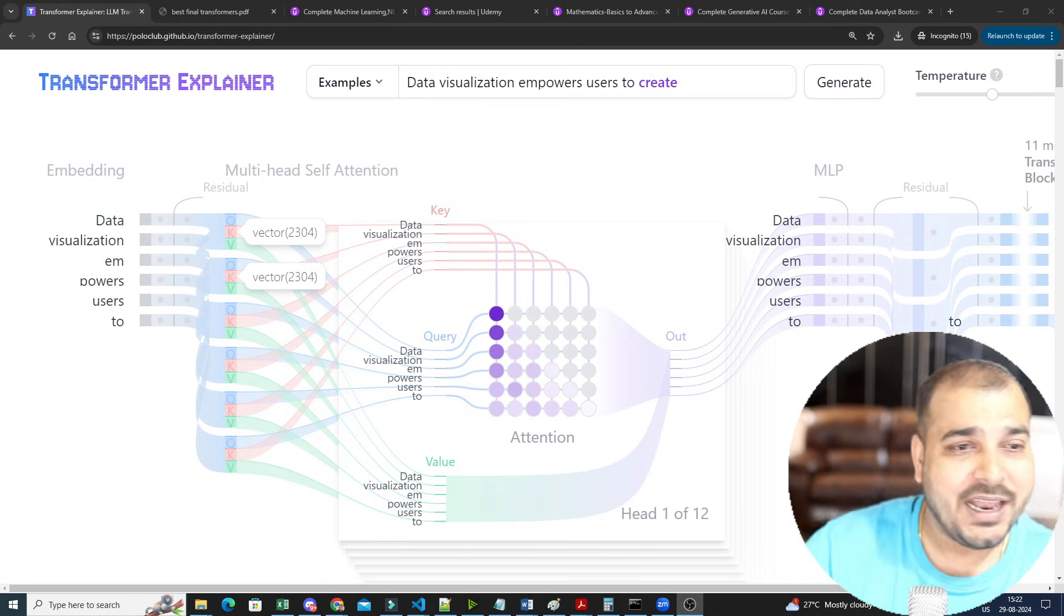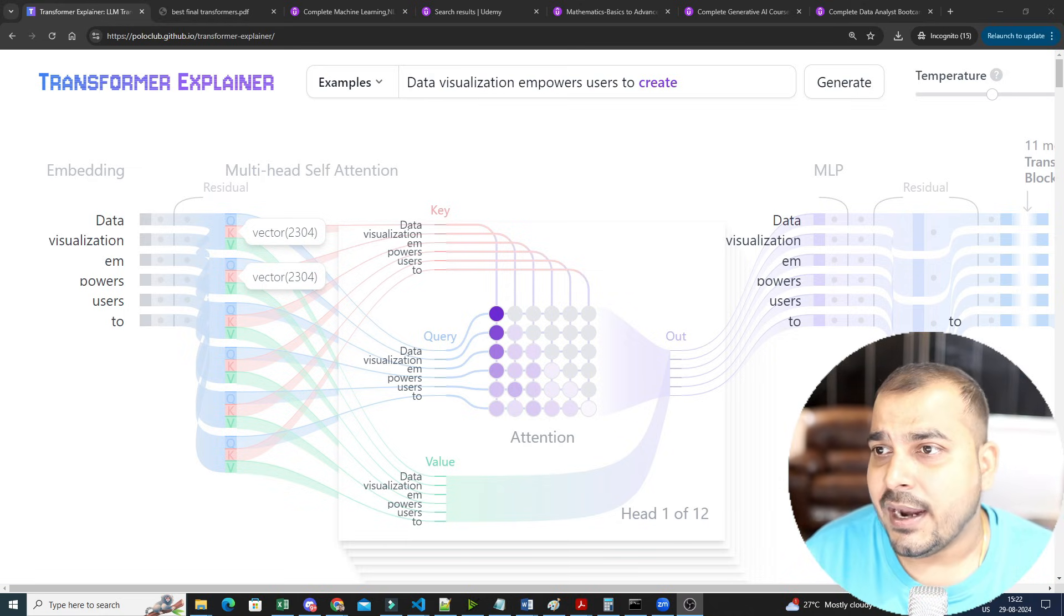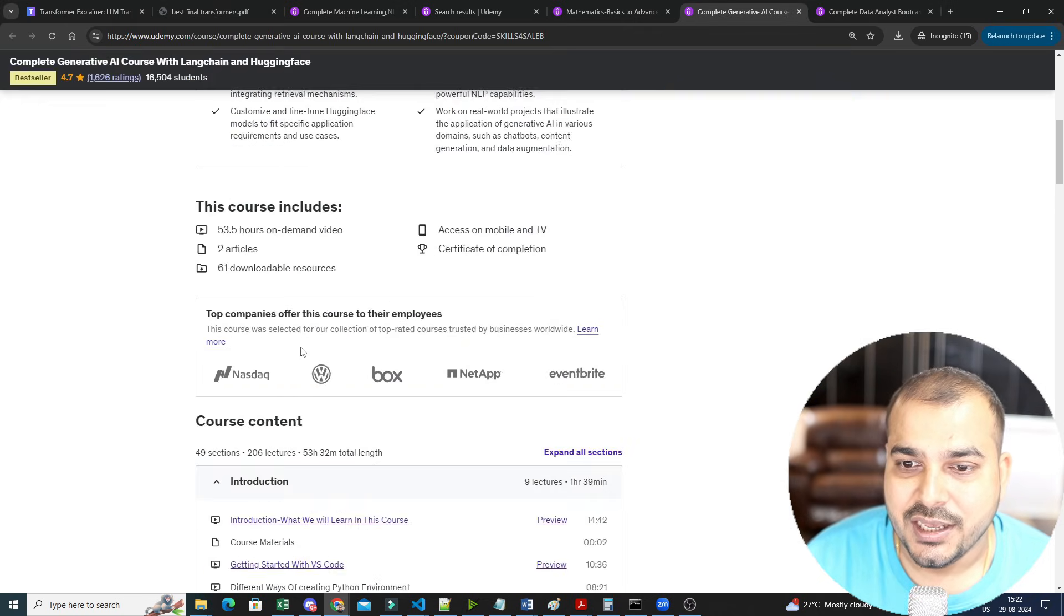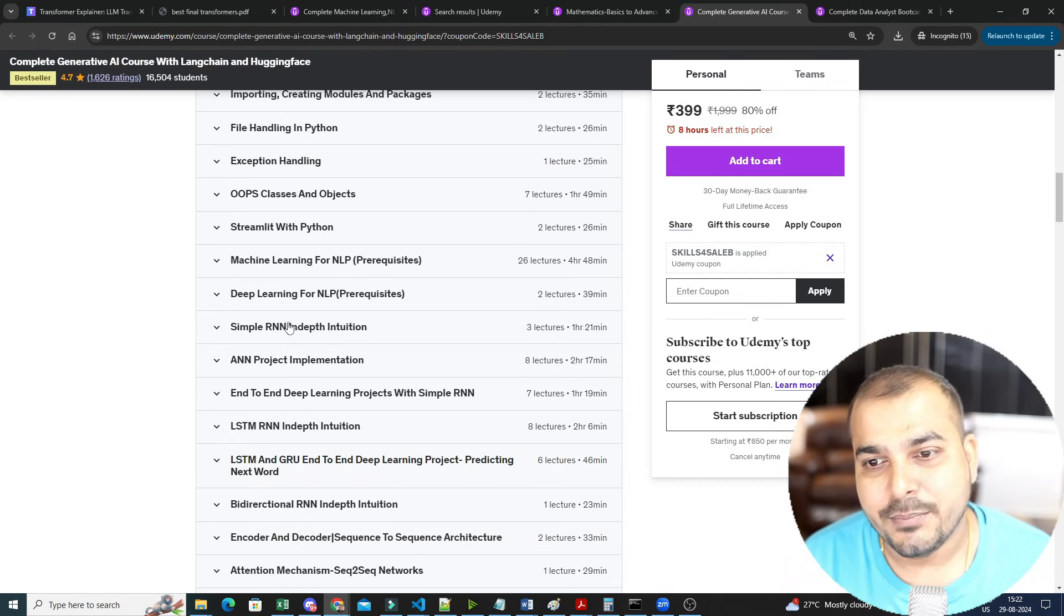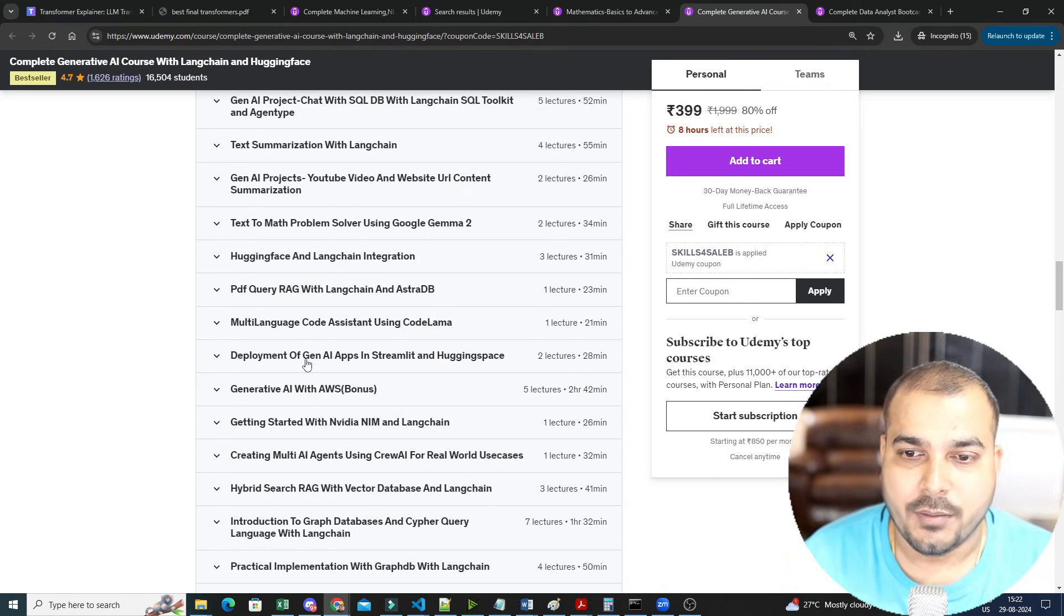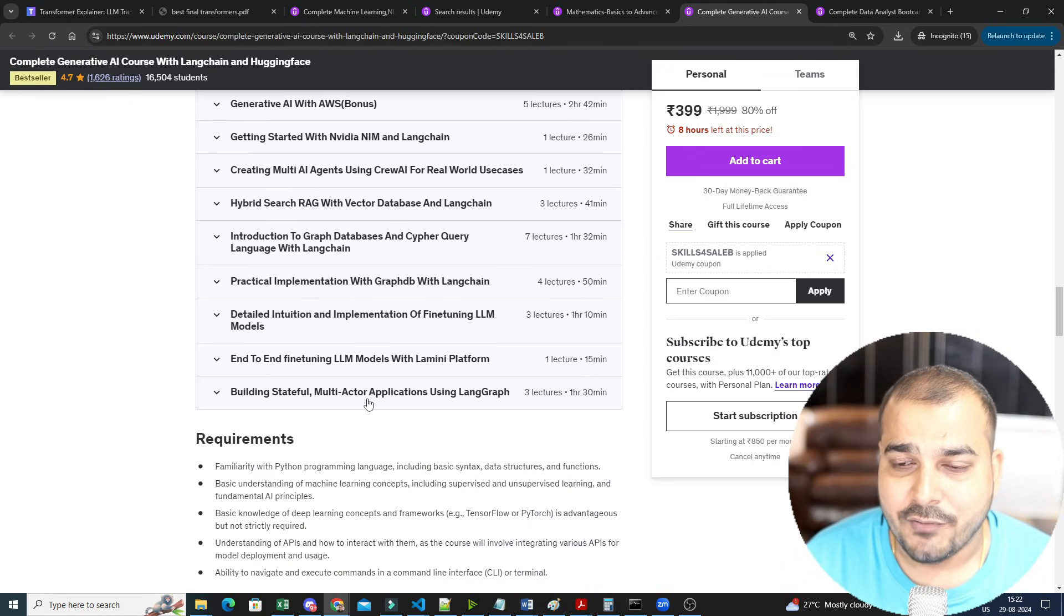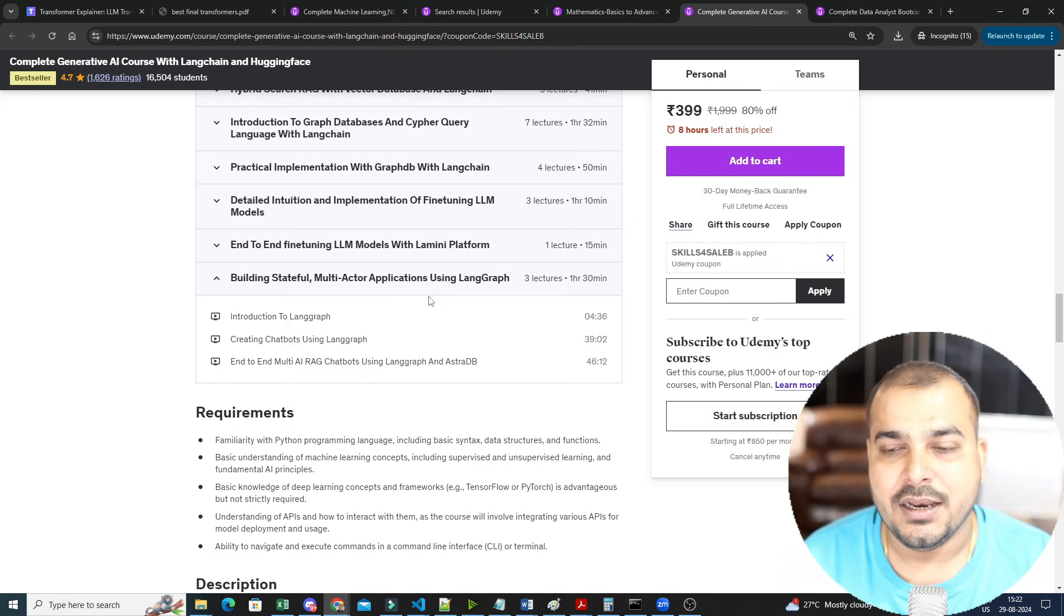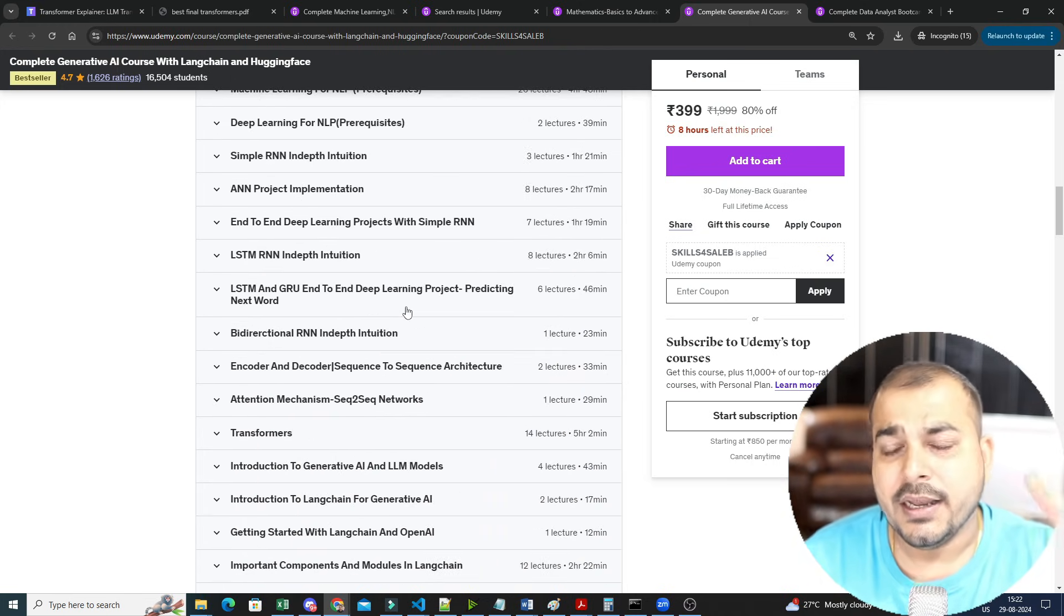Most of the LLM models have the basic architecture with respect to the Transformer. If you check my Generative AI course with LangChain, I have covered each and everything—the prerequisites with respect to deep learning NLP, machine learning NLP, and then we have implemented multiple solutions. I've also started uploading videos with respect to LangGraph, and I'm still designing some amazing projects which can be added.